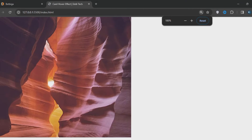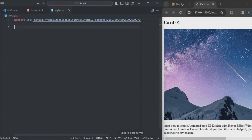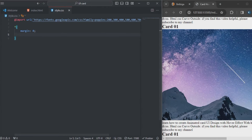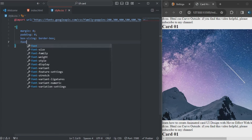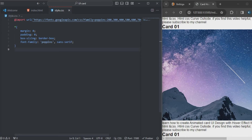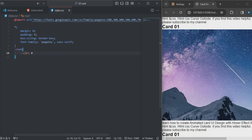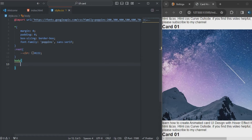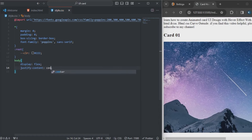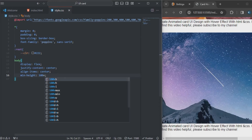So here's what we just did — that was the HTML with the image and the card. Now I'm coming to my CSS to style that. The margin will be zero, the padding will be zero, box-sizing will be border-box, and the font-family will be 'Poppins', sans-serif. I'll type the root variable and specify the color. Down here I'm styling the body for the HTML — the display will be flex, justify-content will be center, align-items will be center, and the min-height will be 100vh.